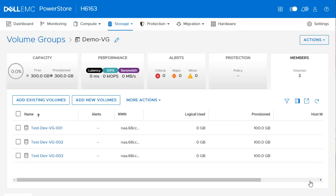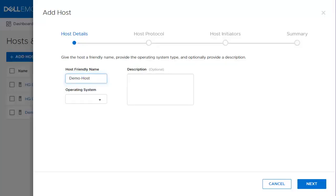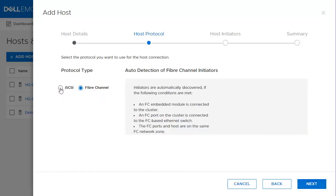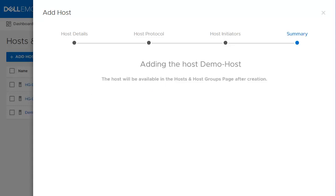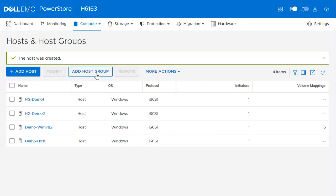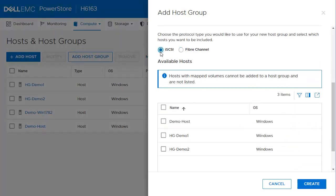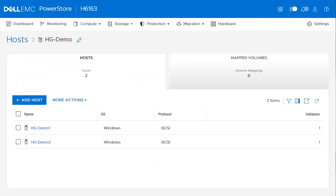Now that we covered how to create volumes and volume groups and map them to a host, let's look at how to create a host. To create a host, click Compute from the top menu and click Hosts and Host Groups. To create a single host, click Add Host. Provide the host a friendly name and choose the operating system. Select the protocol type and click Next. Then select the Host Initiator. Click Next to review the summary and then click Add Host. Moving to Host Groups, from the same page, click Add Host to Group. Provide the name, choose the Hosts tab, and select the available hosts, then click Create. Notice the hosts in the Host Groups are removed from the main page. Checking the Host Group properties, you can see the host we just added.